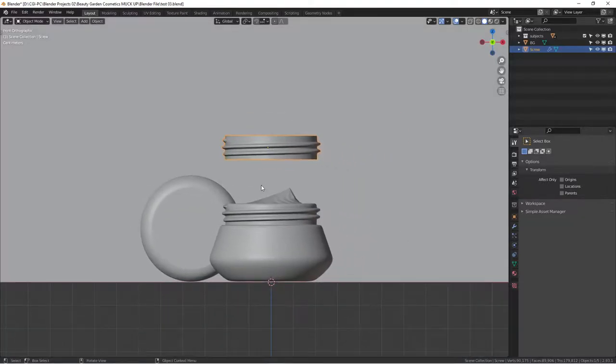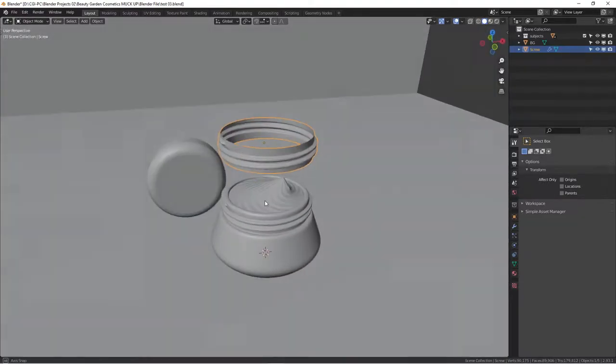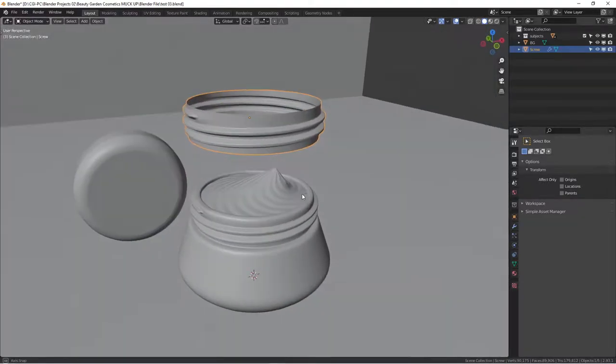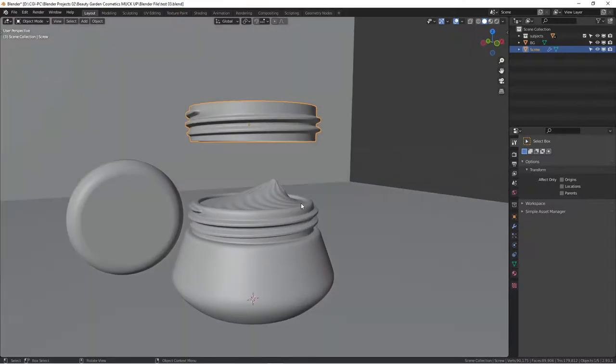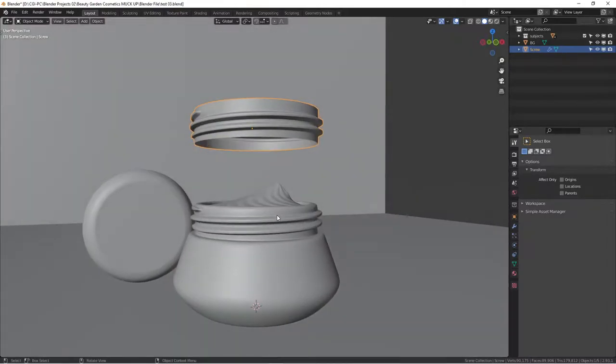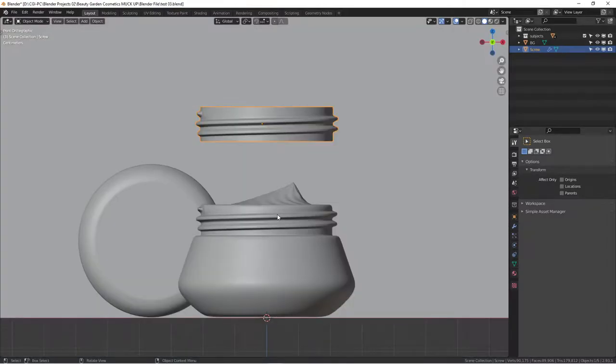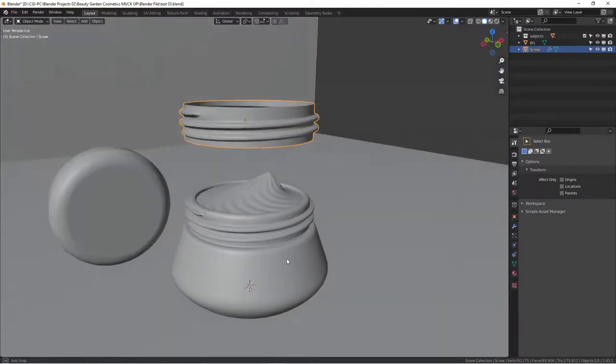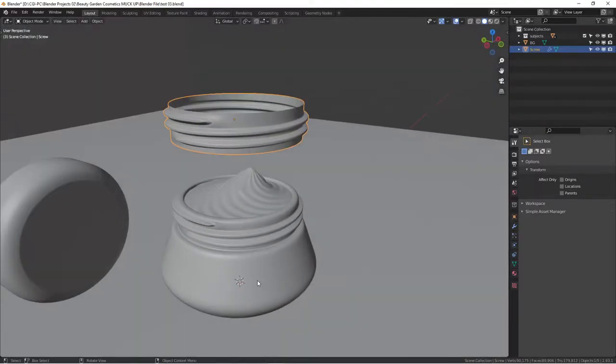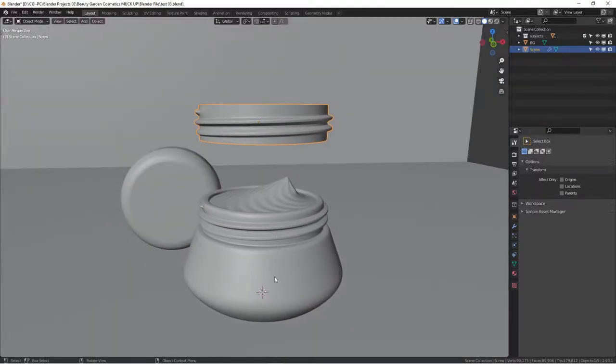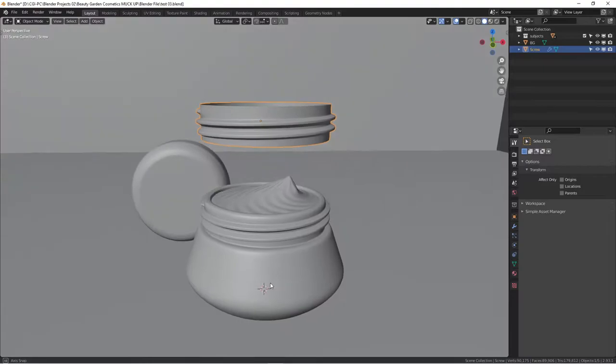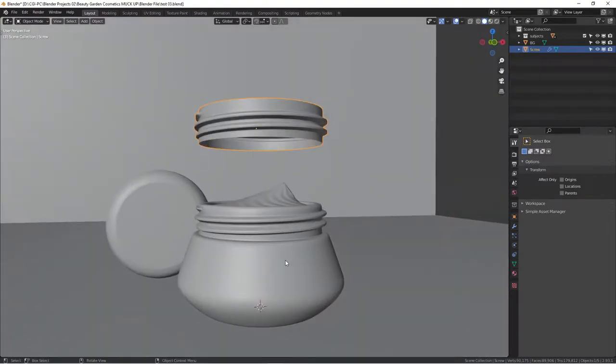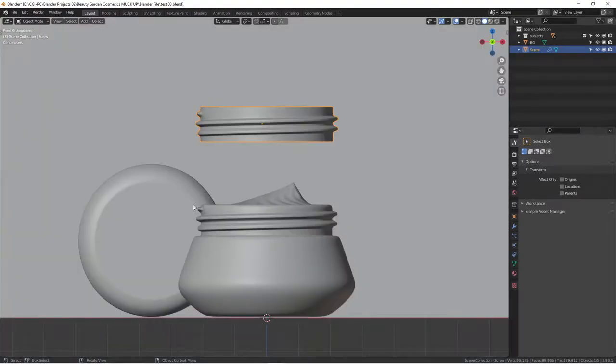Today I'm going to show you a very quick and short tutorial about cosmetic product modeling. A lot of times you will see online how to model this kind of cosmetic cream jar.